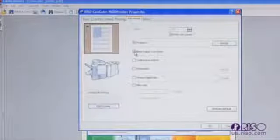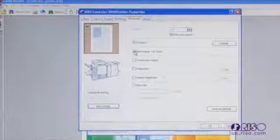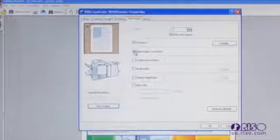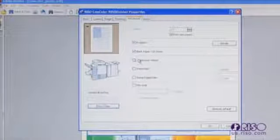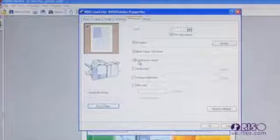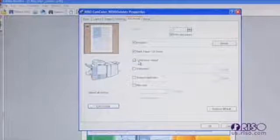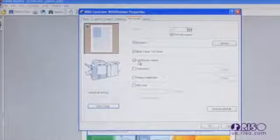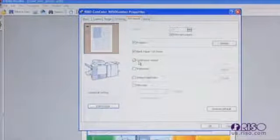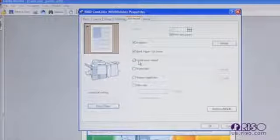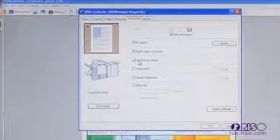Blank paper cut down will remove blank pages contained in a document from being printed. This feature cuts down on wasted paper and unnecessary click charges. If you have a paper receiving option attached to the right, the continuous output option allows you to cycle the output between the face down and other receiving option, improving productivity by allowing the machine to run continuously.